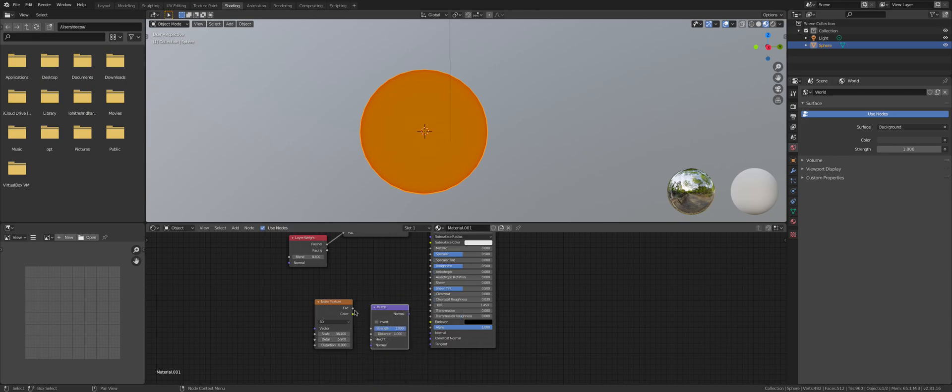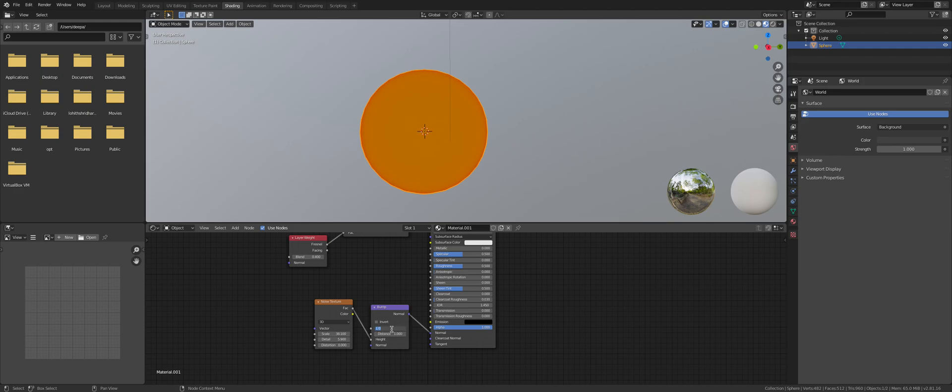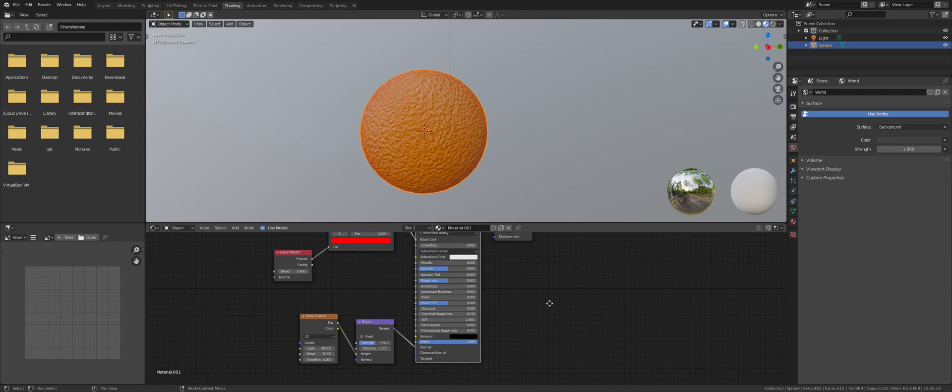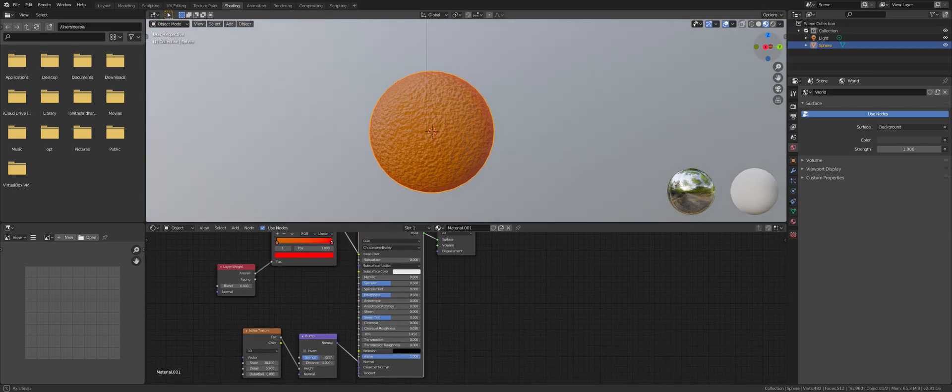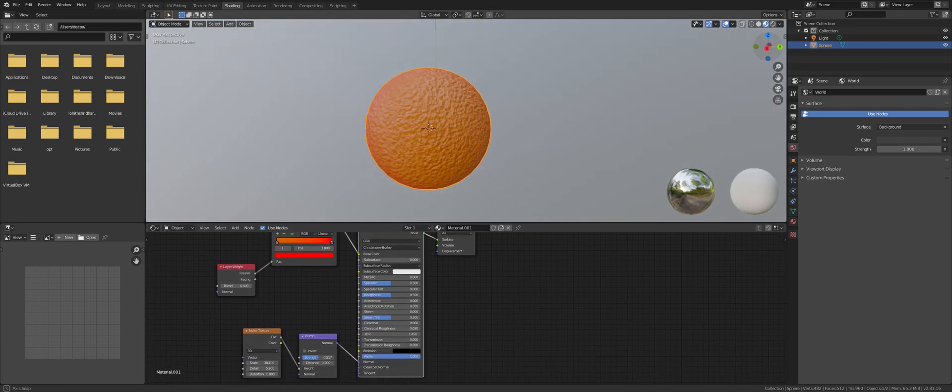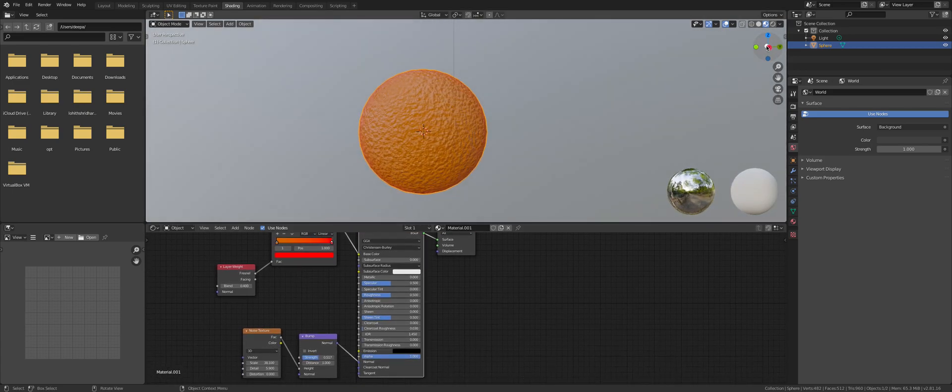I bumped on that one. Anyway, set the strength to 0.517. Then let me just preview this. Yeah, these kinds of bumps.